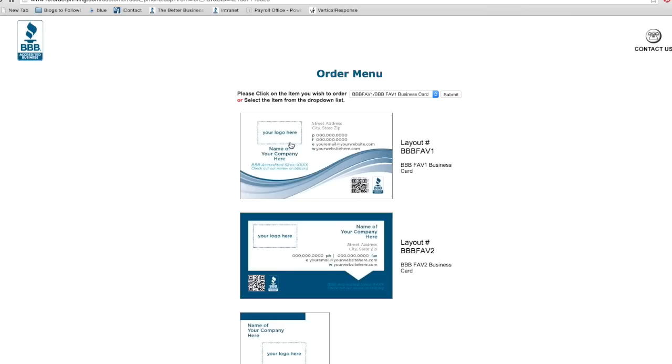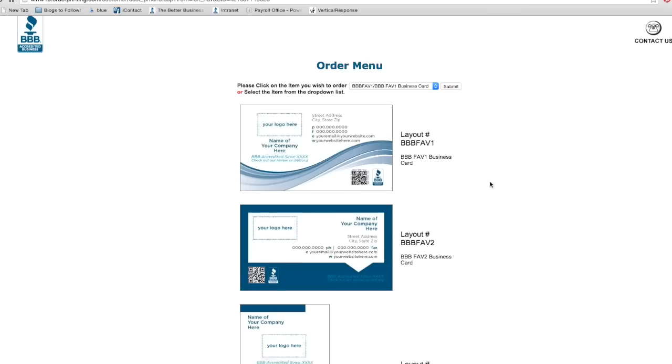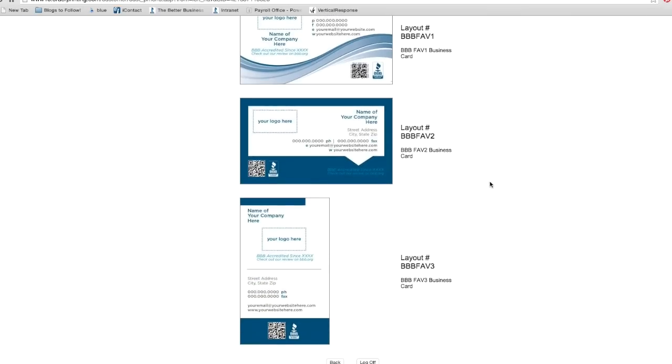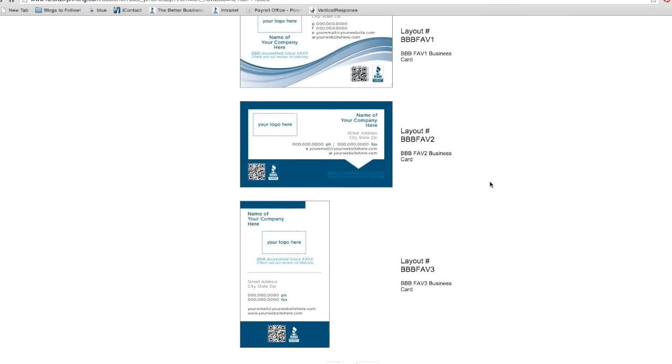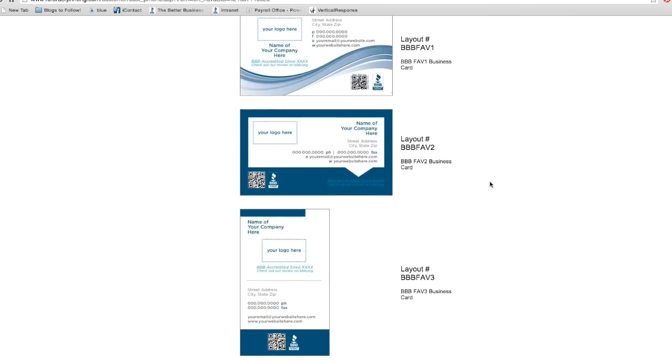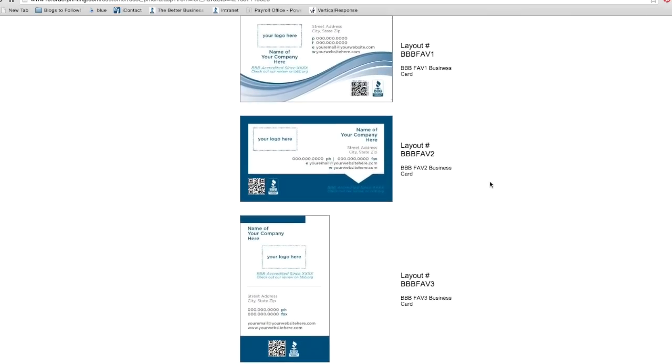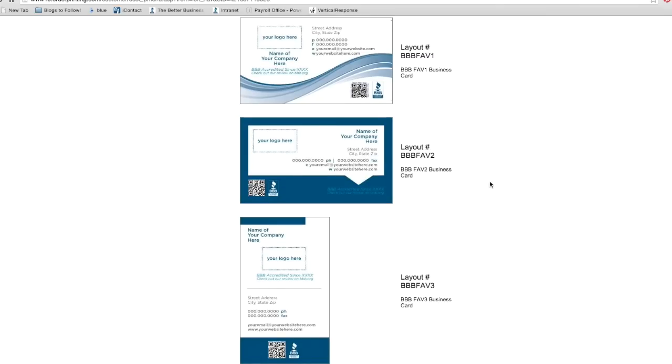There are three layout options to choose from. They all include the BBB logo and have space for your logo and business information. For this demonstration, we'll use the first layout, so go ahead and click on it.